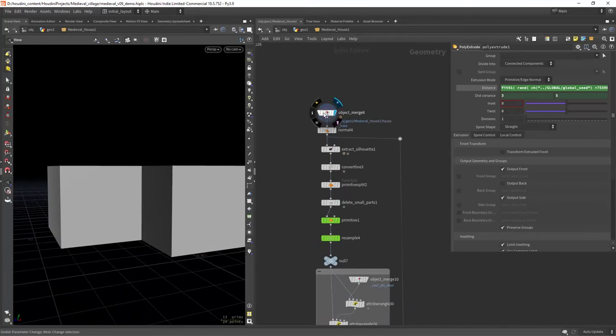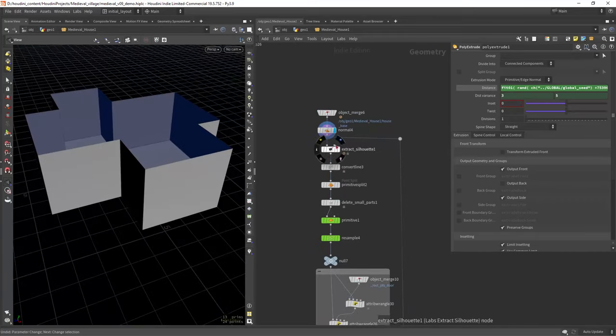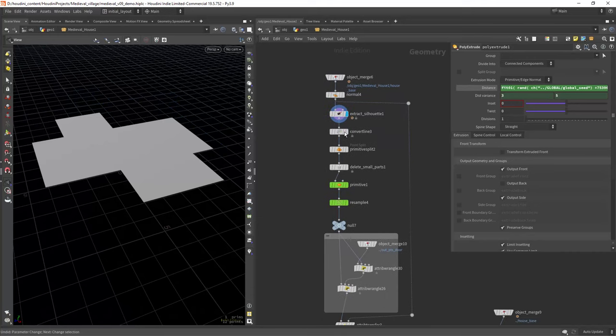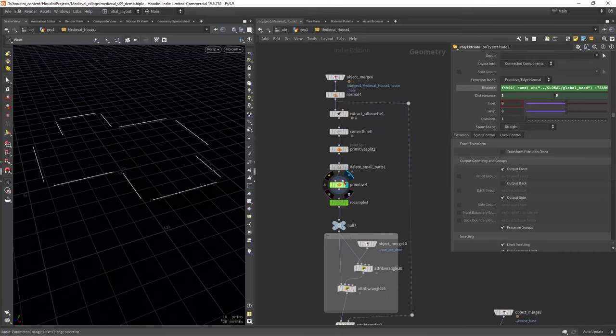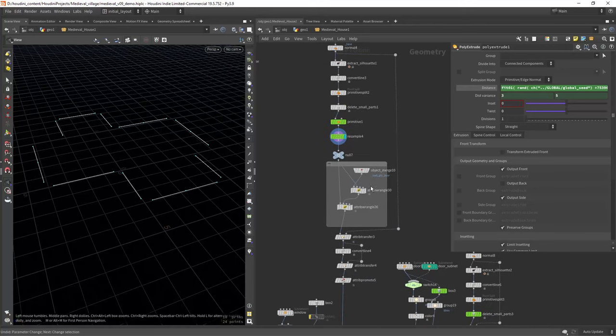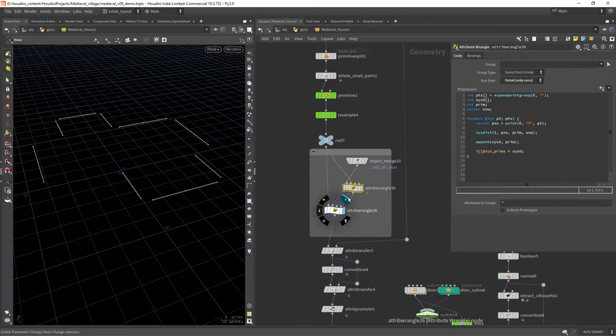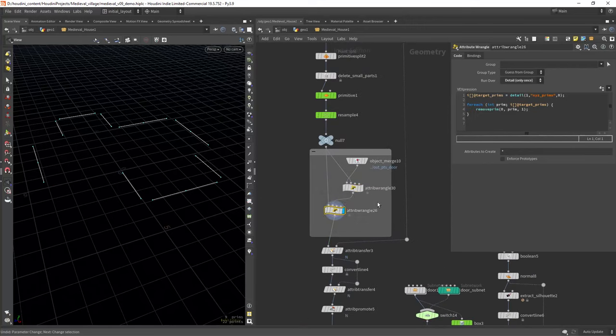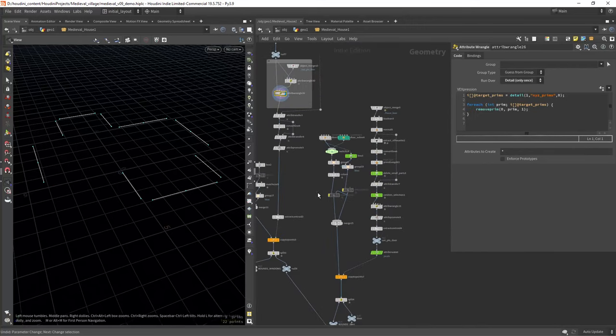So the next step is to add windows and a door. For that I am extracting the silhouette of the walls, converting it to curves, removing the smaller parts where you shouldn't generate windows, and resampling it controlling the amount of windows. In here I'm removing the primitive that will have a door instead.